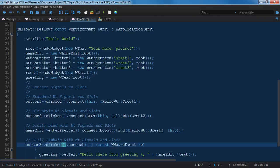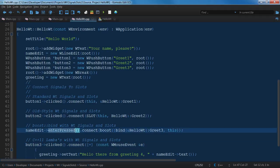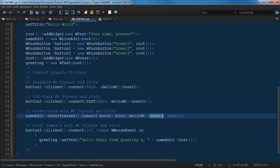There are more than just these four ways of connecting signals and slots. Once a signal is called - once you click on button one, this function gets called; once you click on button two, this function gets called; once you press the enter key in your name edit text box, the enter pressed signal is emitted and greet three gets called. Button three's clicked event will also trigger when clicked.